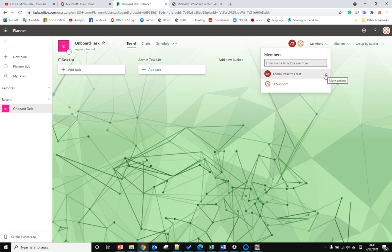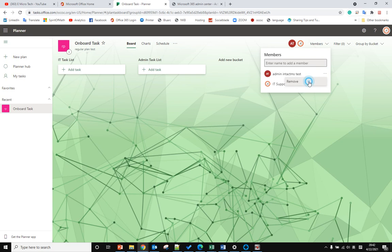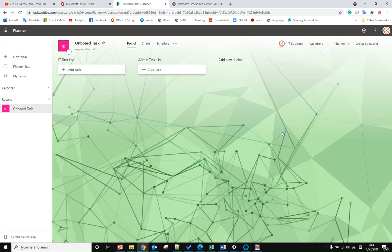So if you want to remove the member, you just click the three dots and select remove. Then you will remove him from the planner. Okay, hope you enjoyed this video, bye bye.